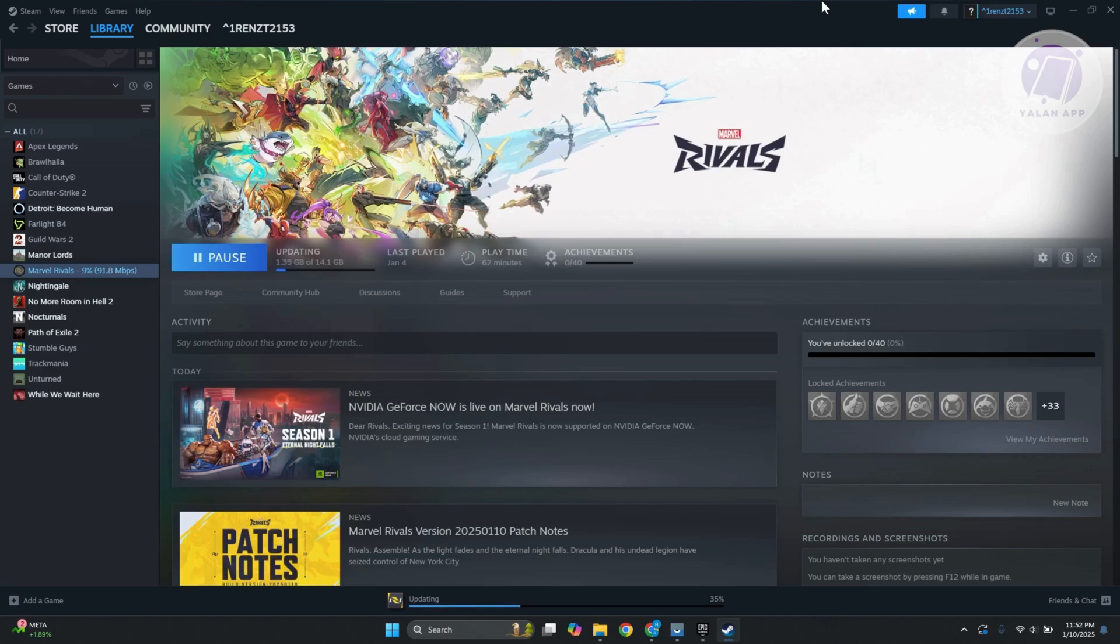If you're having problems with Marvel Rivals and it's crashing or you're getting that GPU crash, there is something that you can do to probably solve this issue.